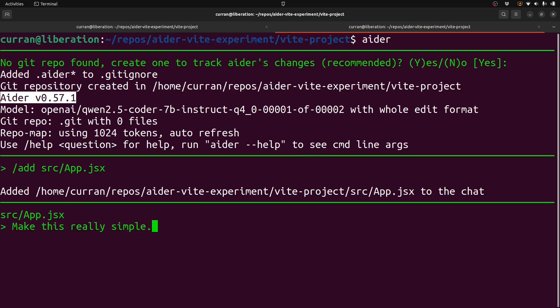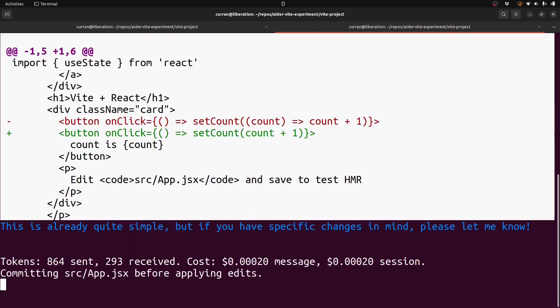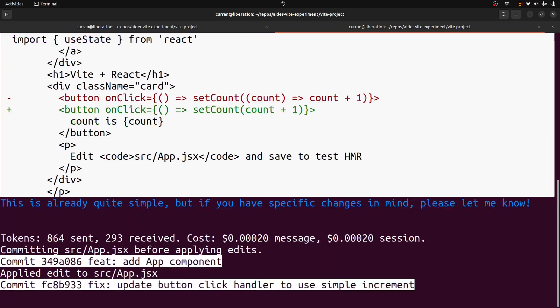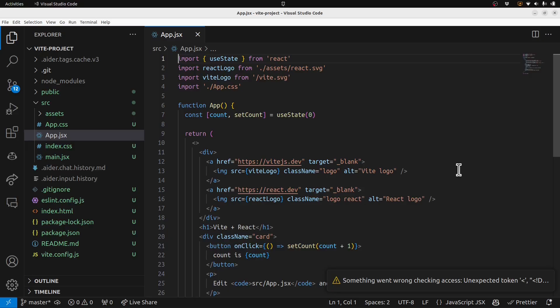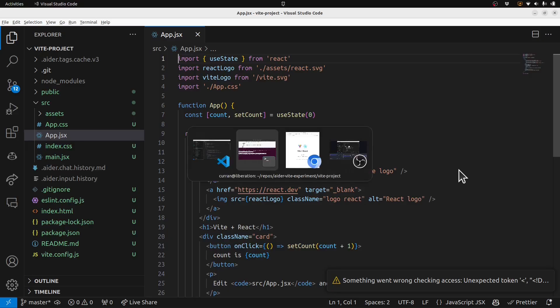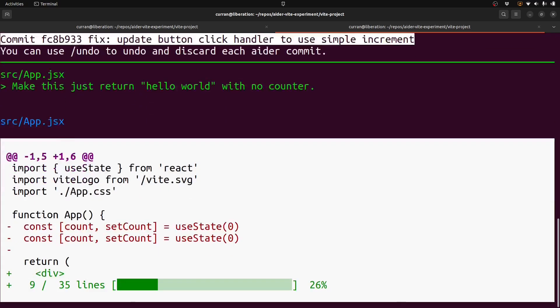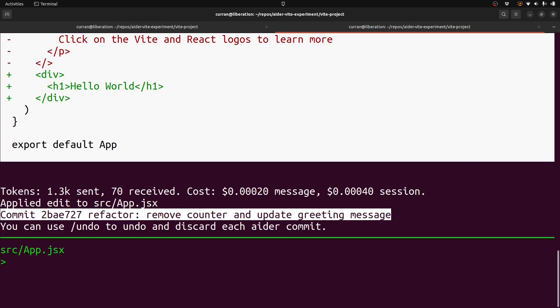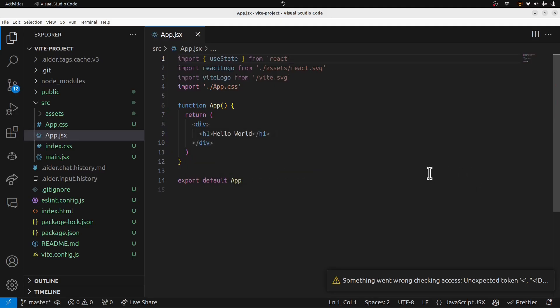I'll say make this really simple, and it's doing a diff, and it made a commit. It didn't really do what I wanted. Make this just return hello world with no counter. Ader. Okay, great. This is good, this is good.